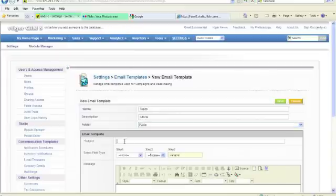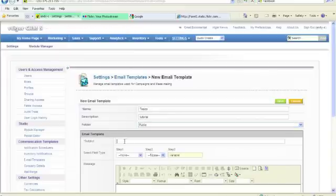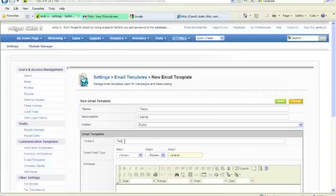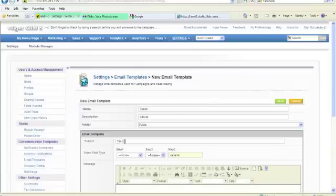The subject is the actual subject line in your email when it goes out, which you can edit before you send it, but this is the one that will populate it by default. So the first thing we'll do is we'll put in there Tesco News.